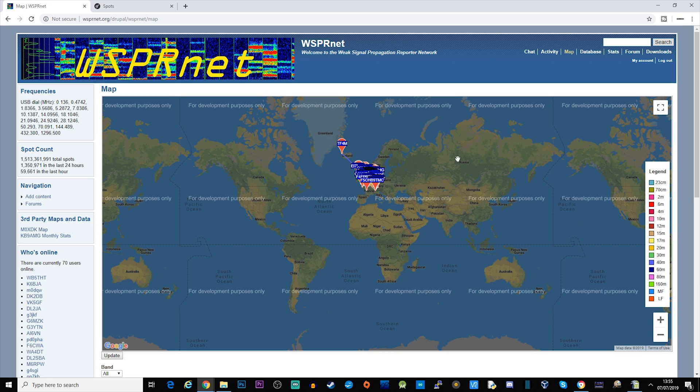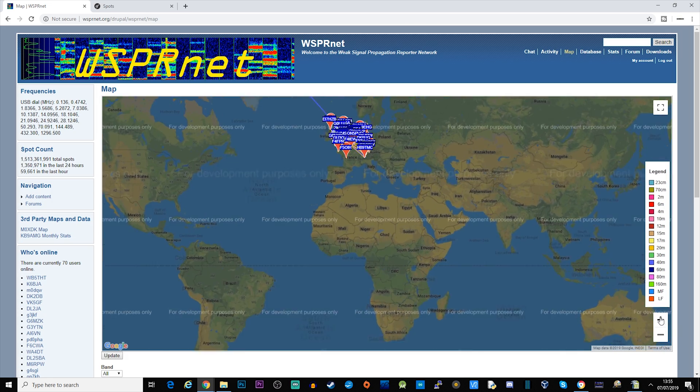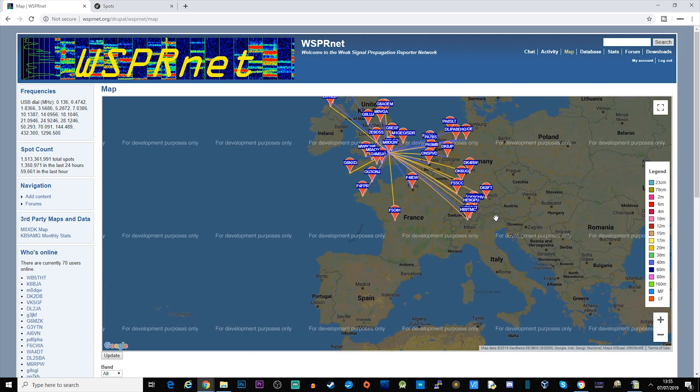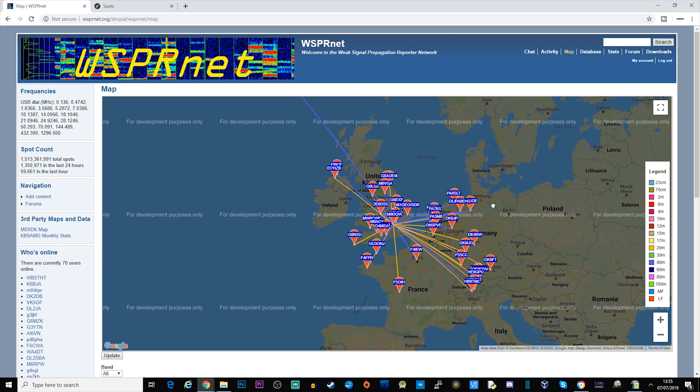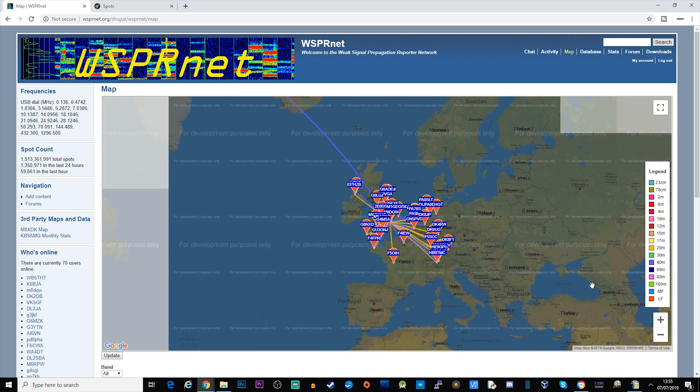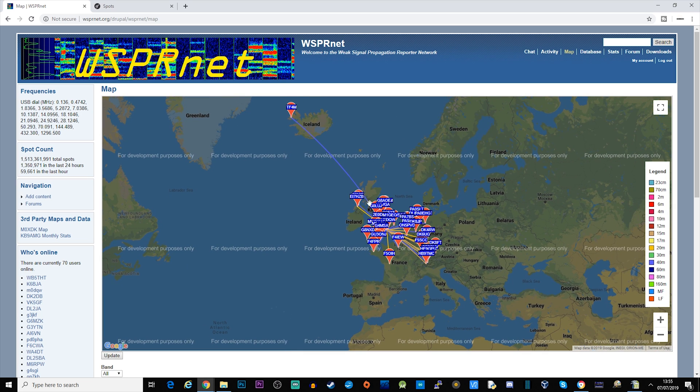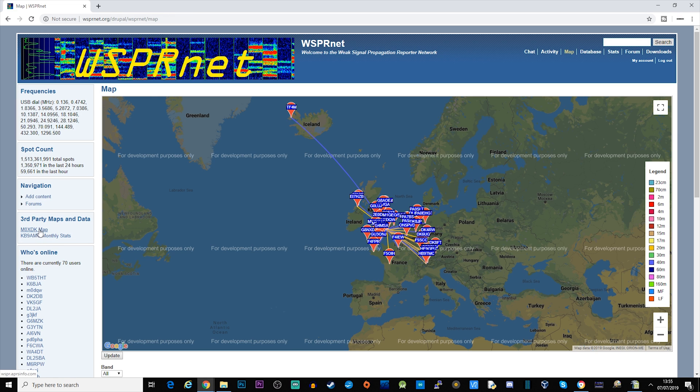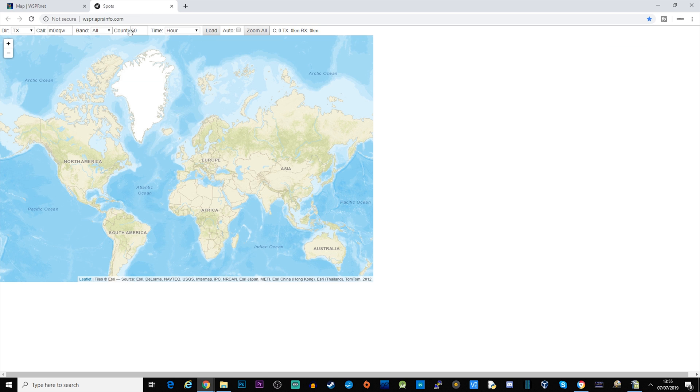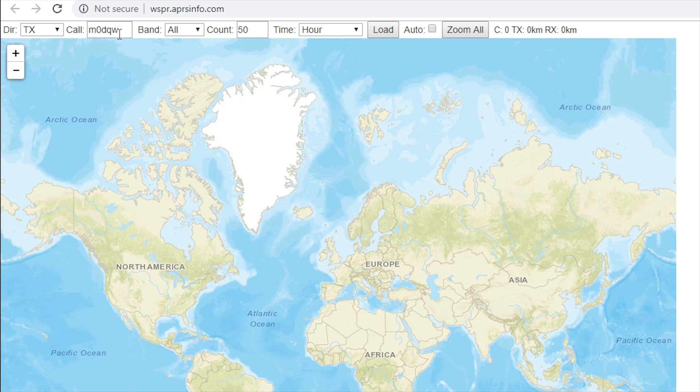And you'll then be able to have a look to see where I've worked. Now this is up to 24 hours, it will go up to more. But if you click over here on the left hand side is the M0DQW map, just open that up in a new browser.